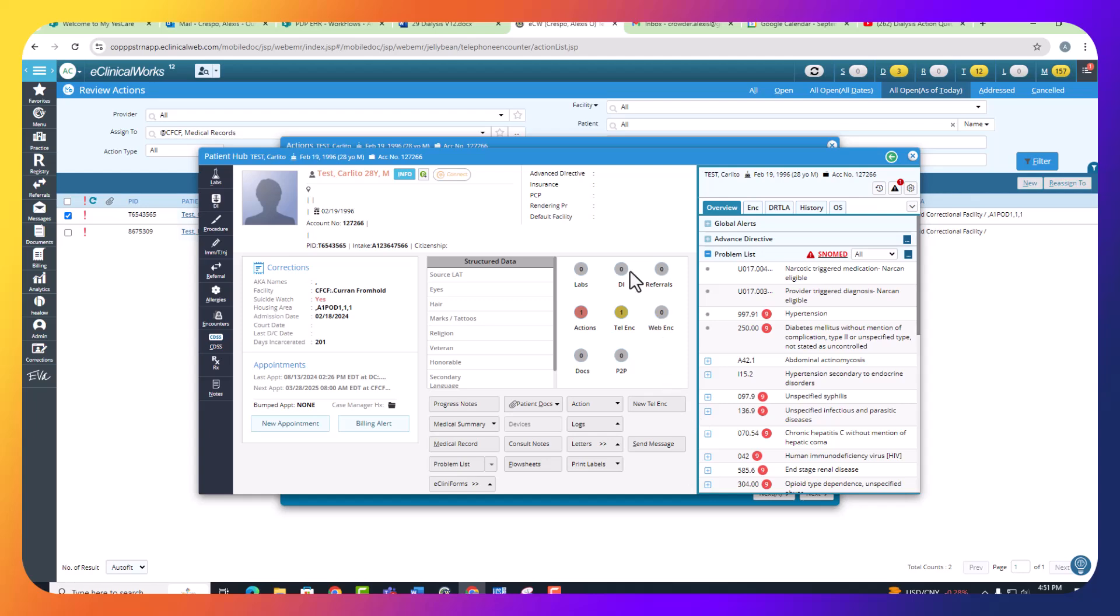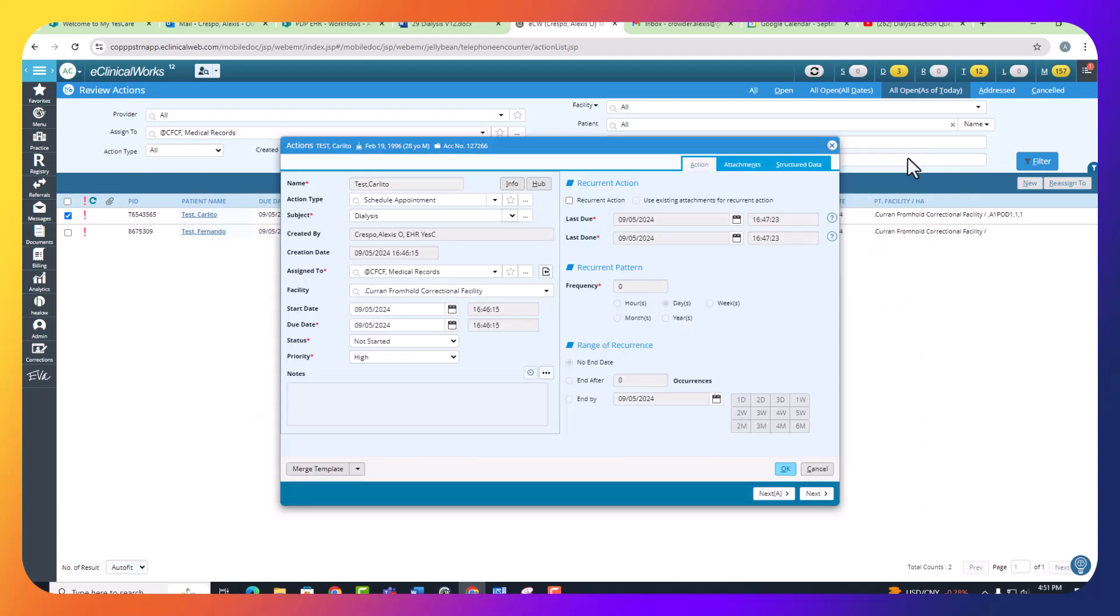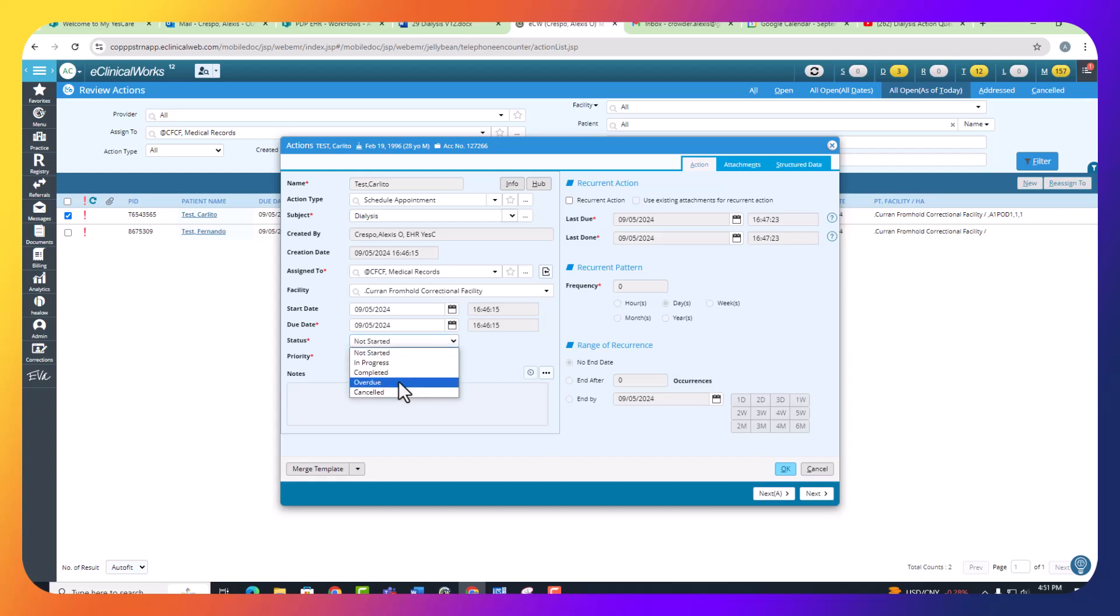Once the appointment is scheduled, you can close the patient hub, and it'll return you to the action window. From here, you are going to change the status from Not Started to Completed, because you've scheduled the initial appointment, and you're going to click OK.